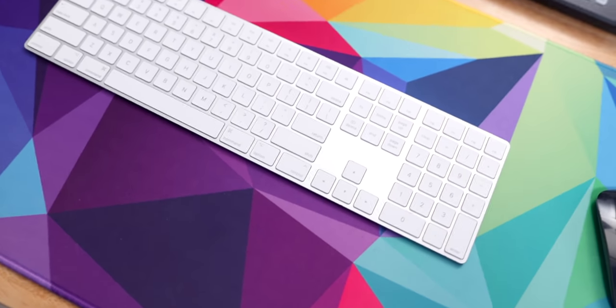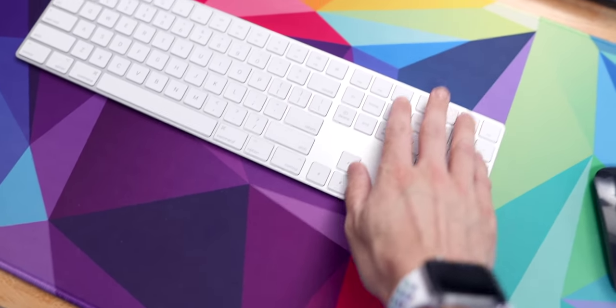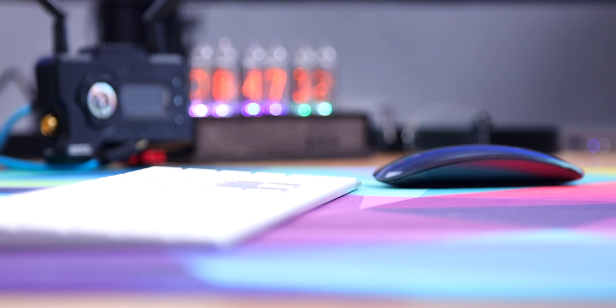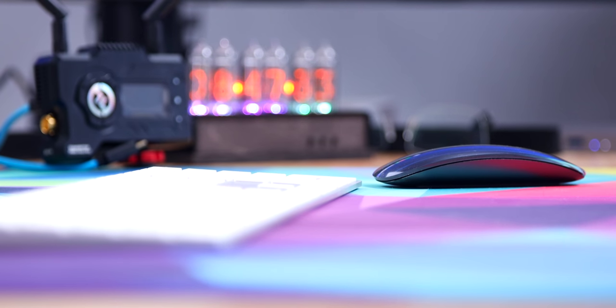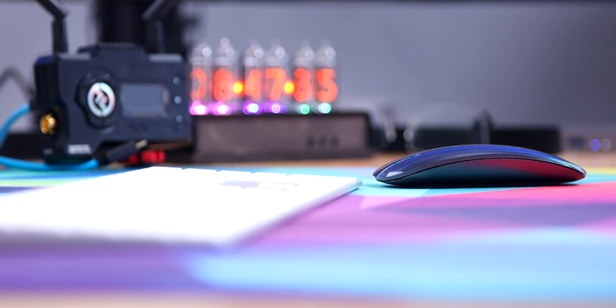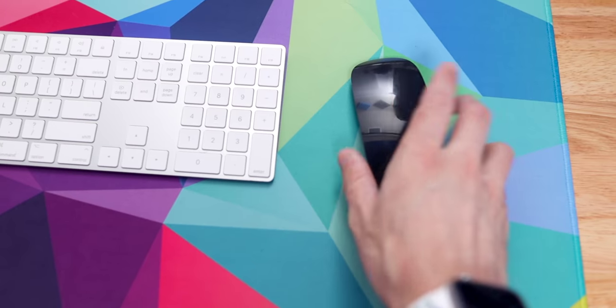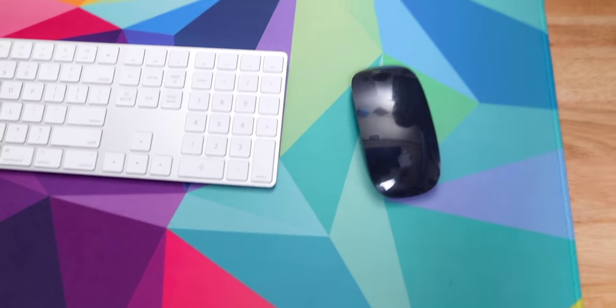I use the Apple Magic Keyboard, which I really like because it has the numeric keypad, and then the Apple Magic Mouse, which I really love for editing because it has all the side scrolling and it's small and compact and super easy to use.